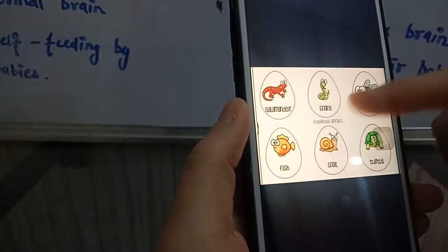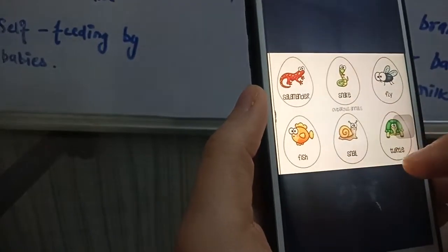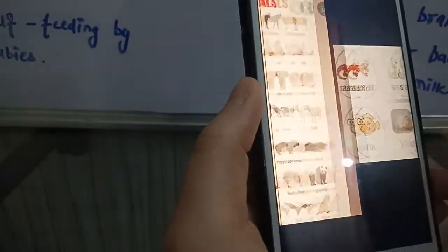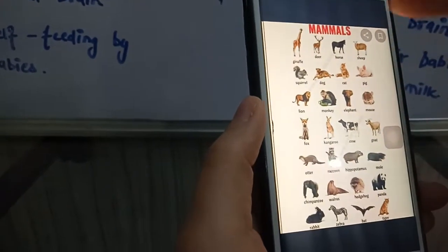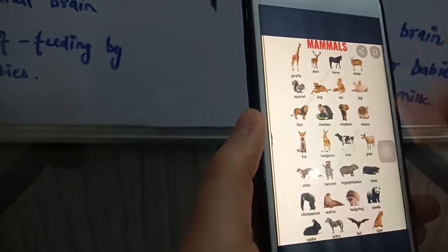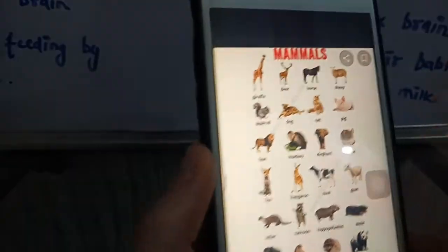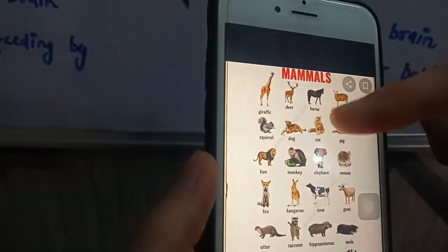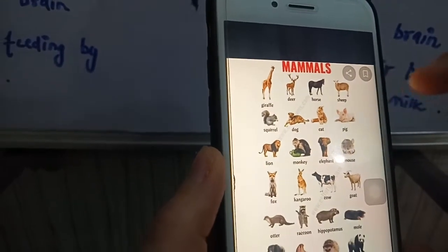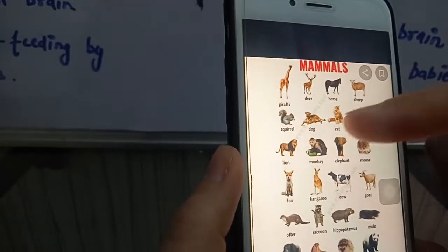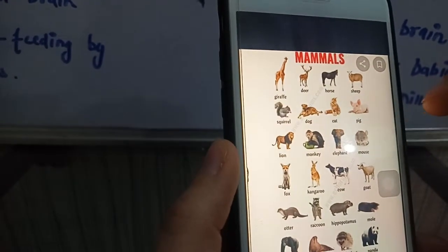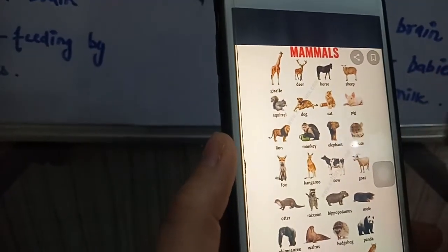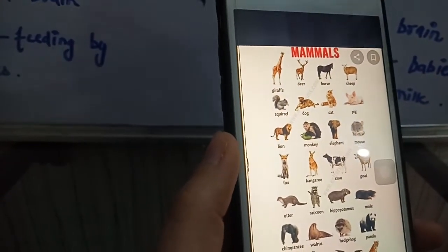Examples of egg-laying animals include salamander, snake, fly, fish, snail, and turtle. These are your mammals — those who give birth to their young ones and feed their young ones with their own milk. Examples include giraffe, deer, horse, sheep, squirrel, dog, cat, pig, lion, monkey, elephant, mouse, and so on.